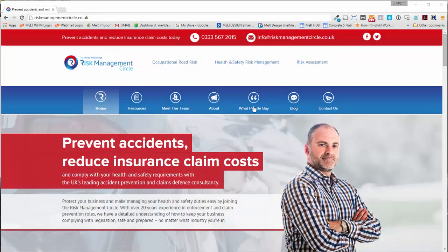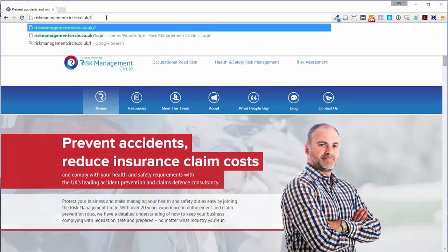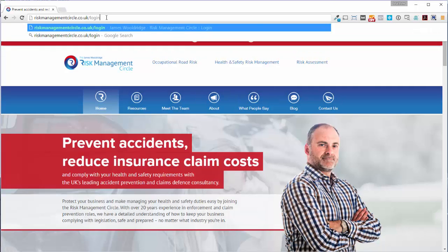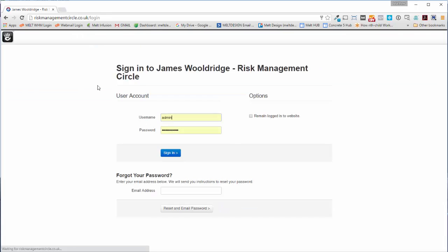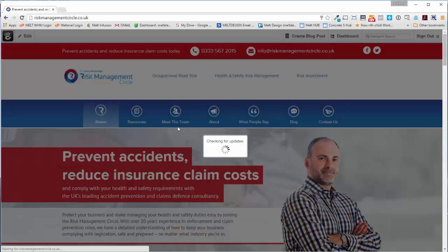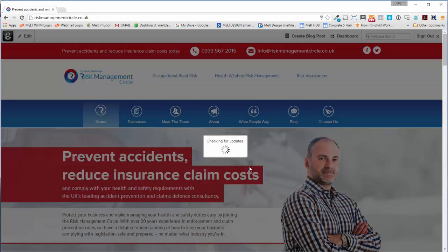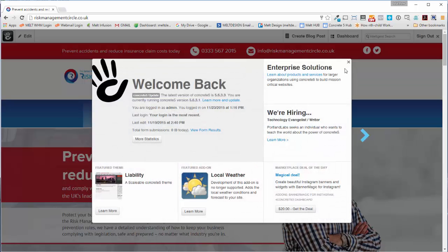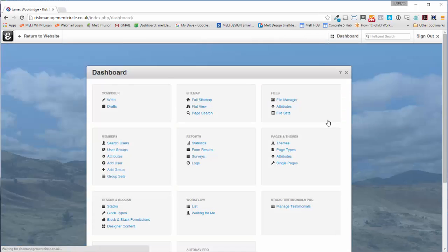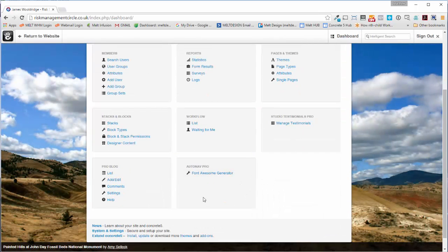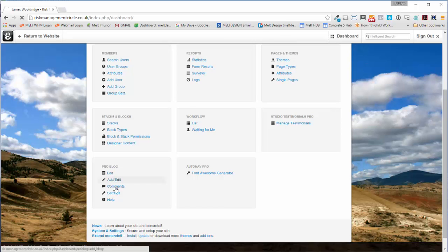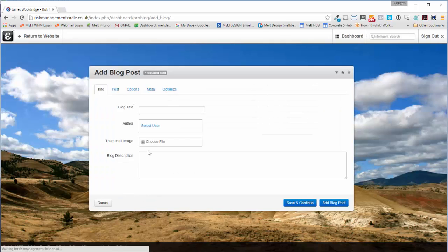Very simple to do, just finding out where to put it. First thing we want to do is login, so always slash login on the domain, pop in your details and check for updates. Then we're going to go to dashboard, and at the bottom we've got our ProBlog, so we're just going to add one there.